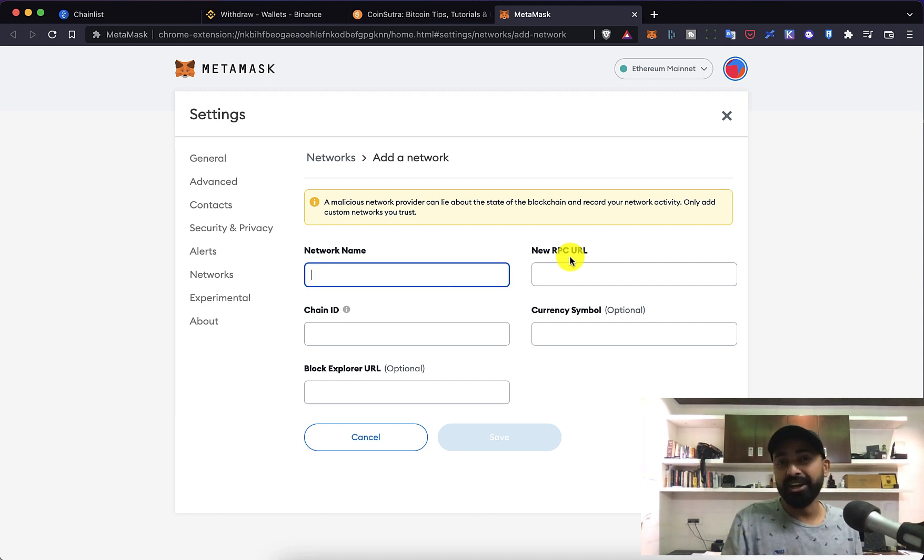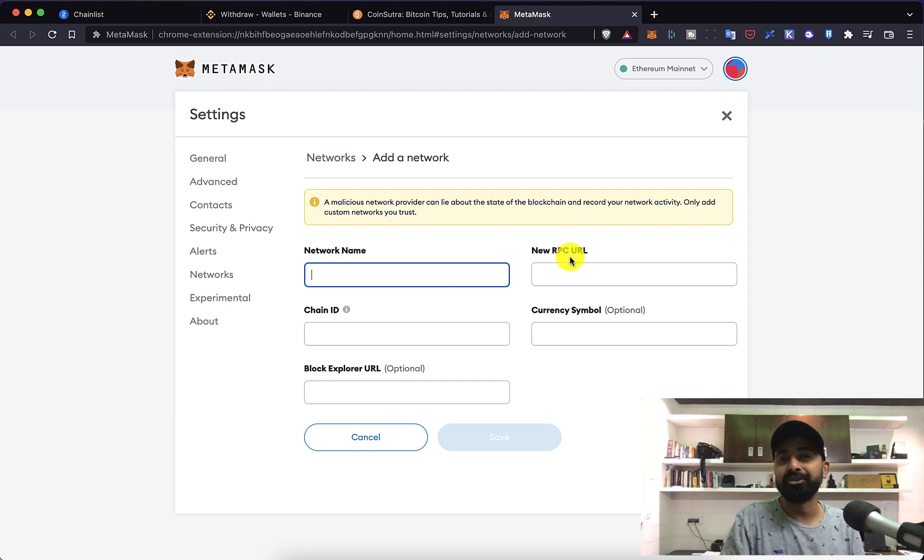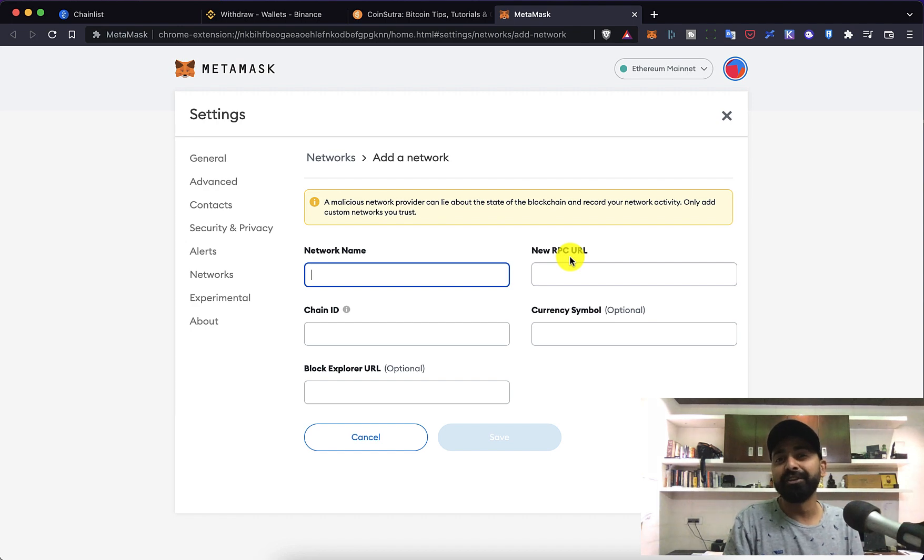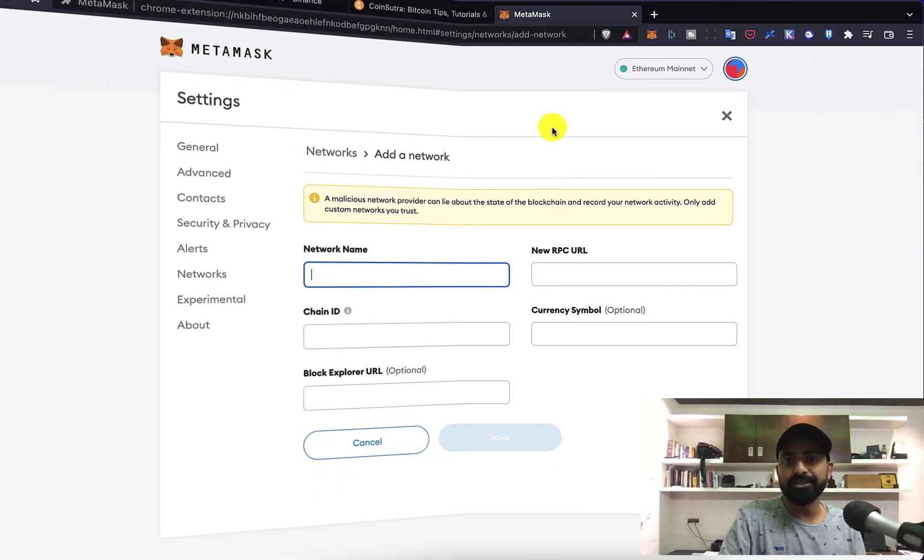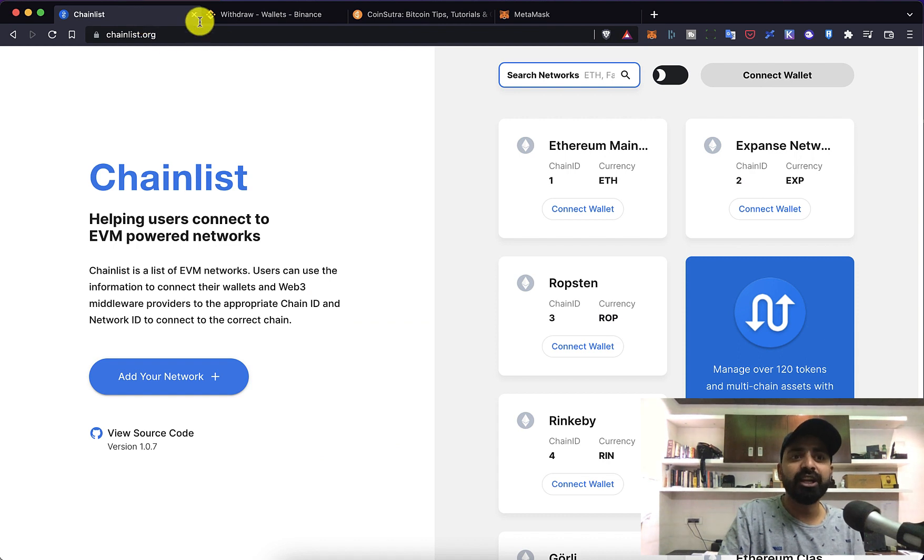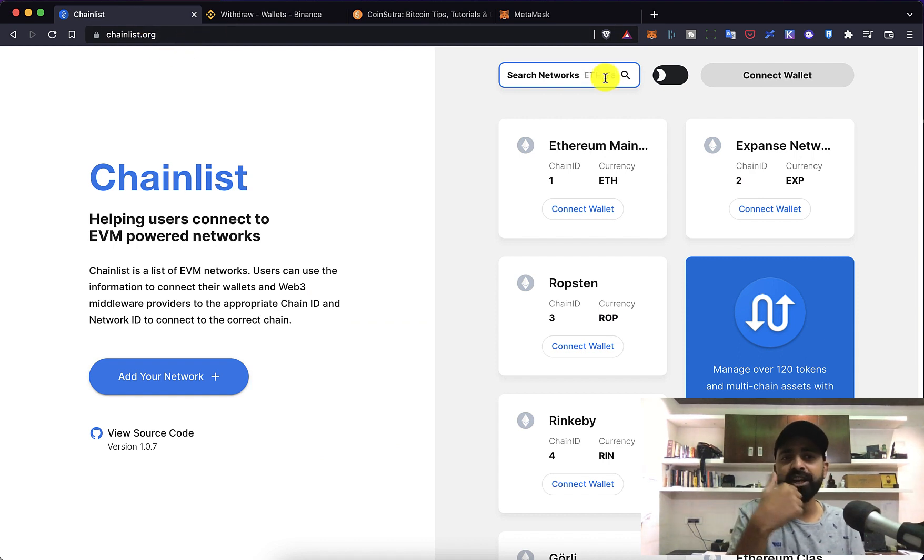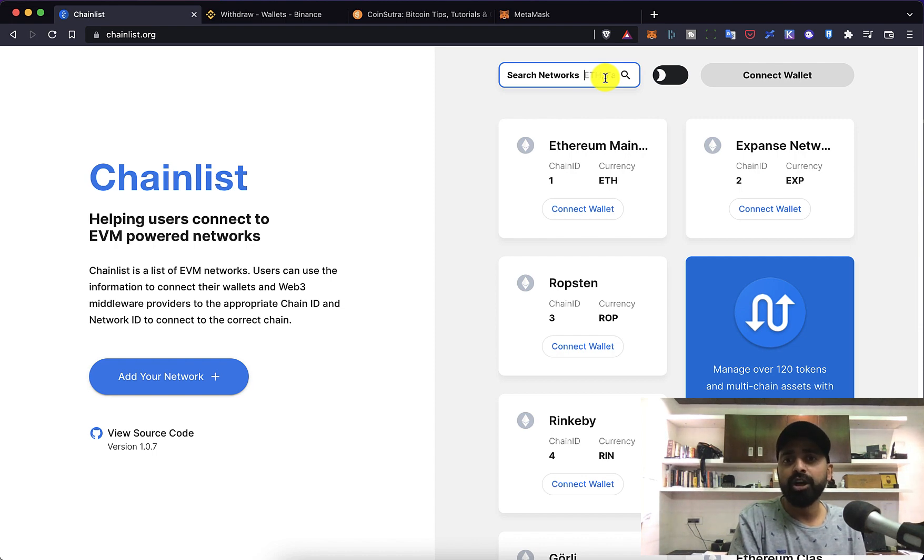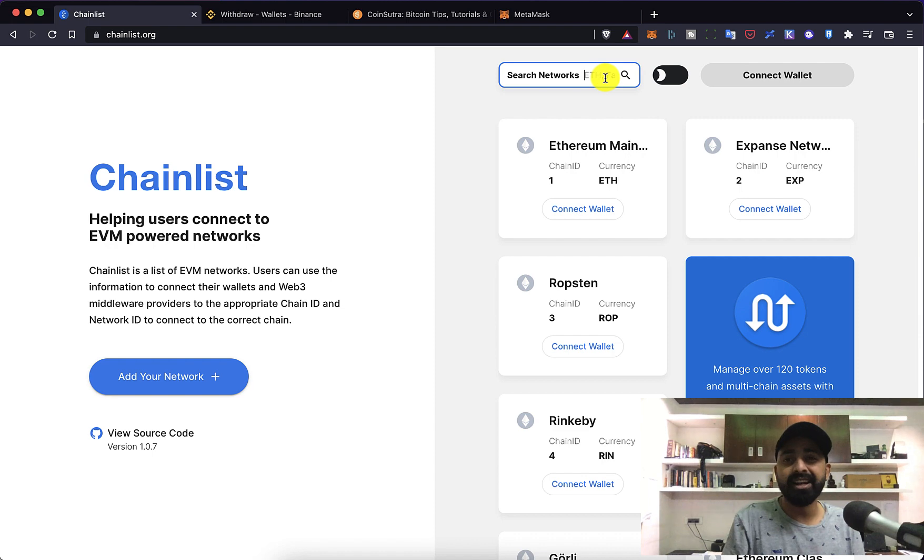If this is your first time here at Coinsutra I highly recommend you to subscribe to our channel because this is where you get to become financially free with the help of cryptocurrency. So moving ahead, here is this platform called chainlist.org and what chainlist.org does is you can add any of the blockchain network on MetaMask with single click.